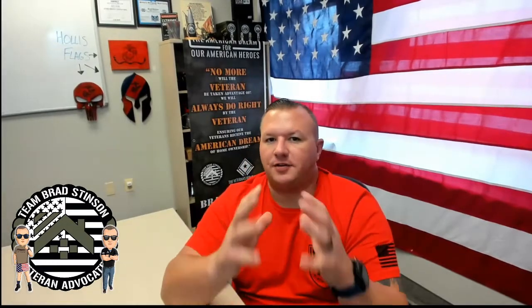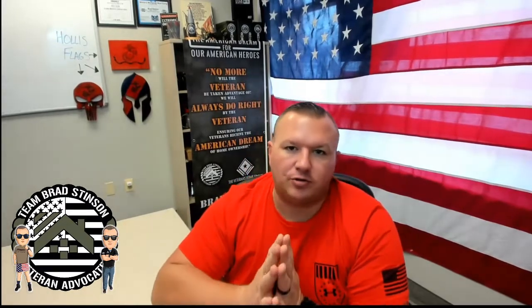Hey there, how you doing? This is Brad Stinson, VA Home Loan Specialist. This video is going to be a tutorial on how you can pull your military records from the new VA.gov website. So stand by to get some.